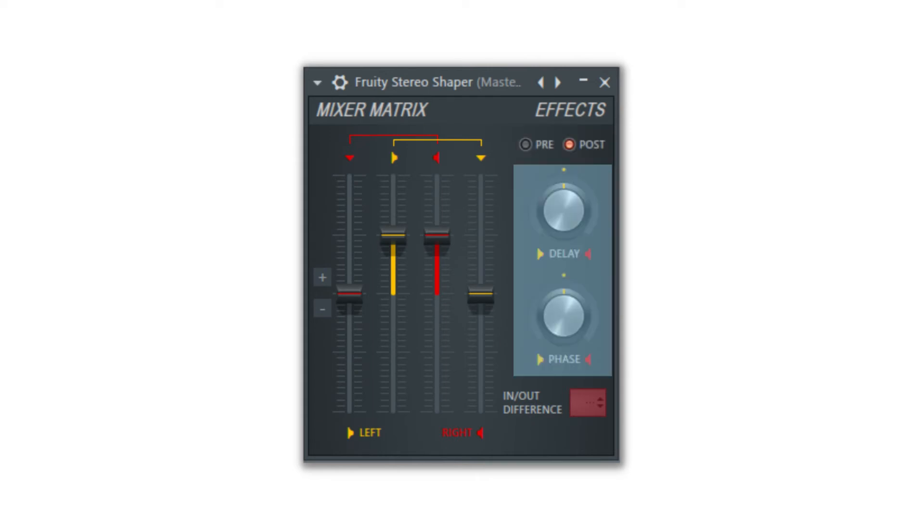The delay knob will delay the left and right channel depending on which way it is turned, and the phase knob will control the phase offset of the left and right channels.